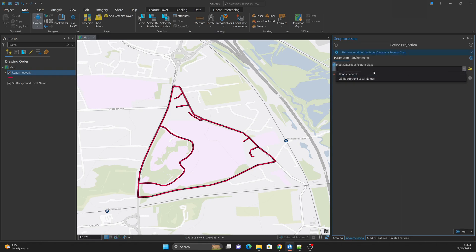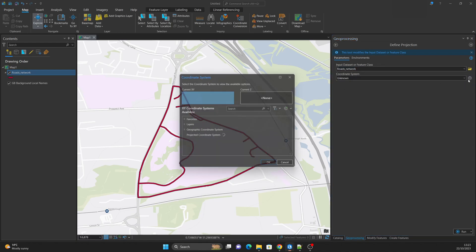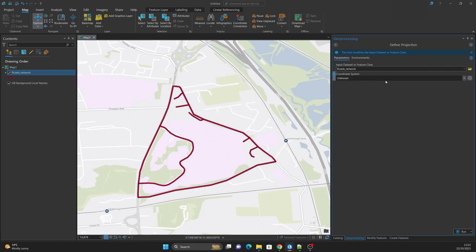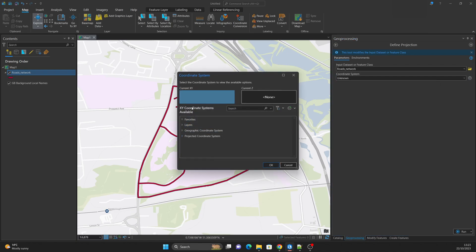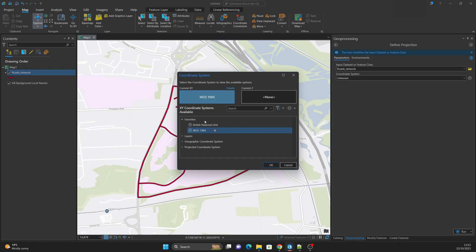We have the Define Projection tool. I will click Define Projection, choose the roads network as the input dataset — the coordinate system currently shows unknown. I will open the globe icon to select the coordinate system. I expand Favorites and choose WGS 1984 as the source. Remember: if you choose the wrong source, the data will be placed in totally the wrong position. If you have no information at all, search online and try coordinate systems one by one until the shapefile lands in the right location.